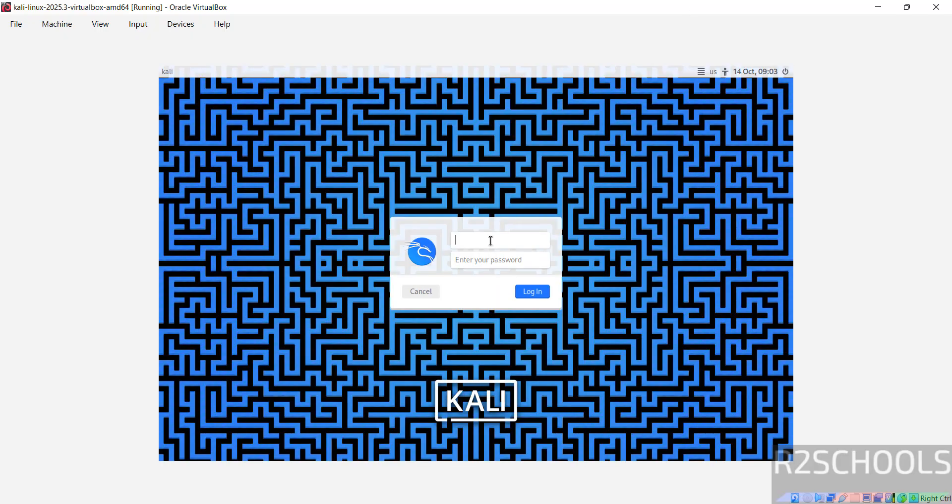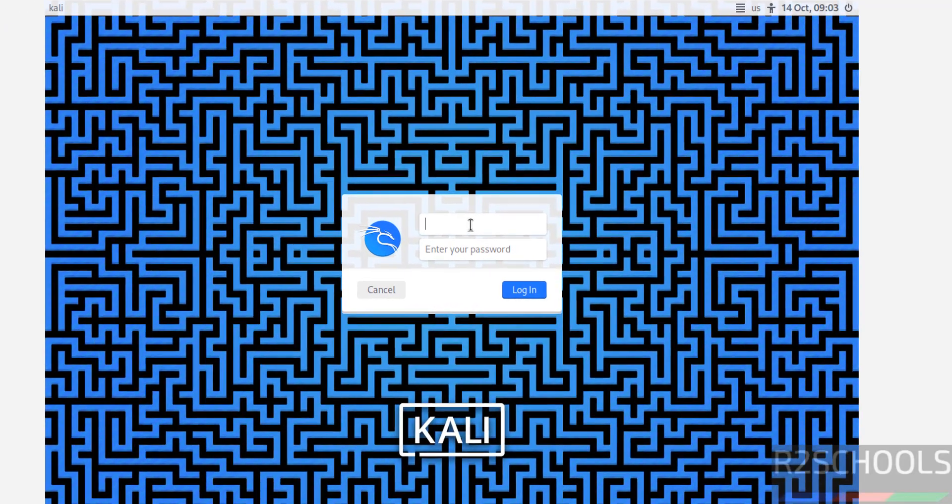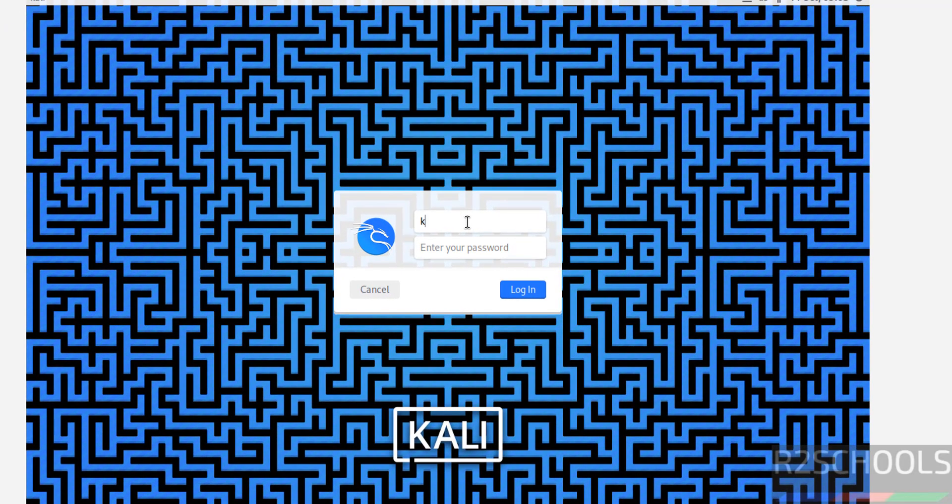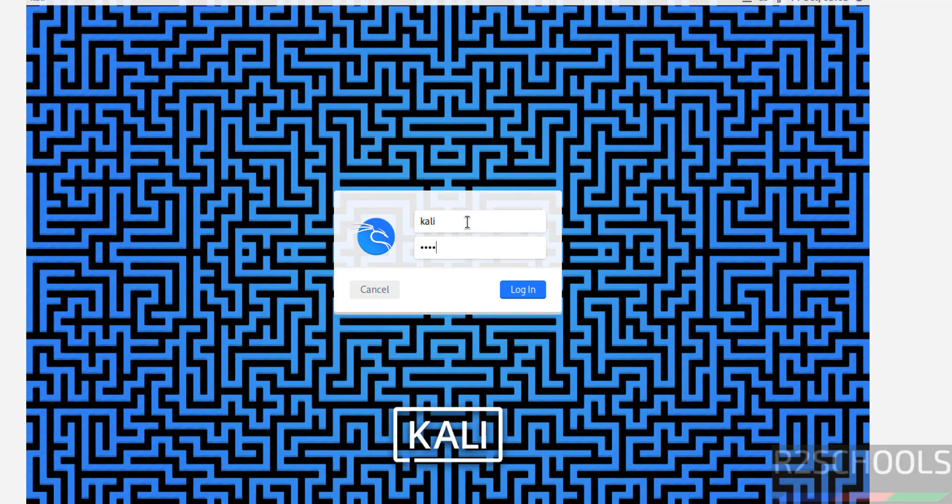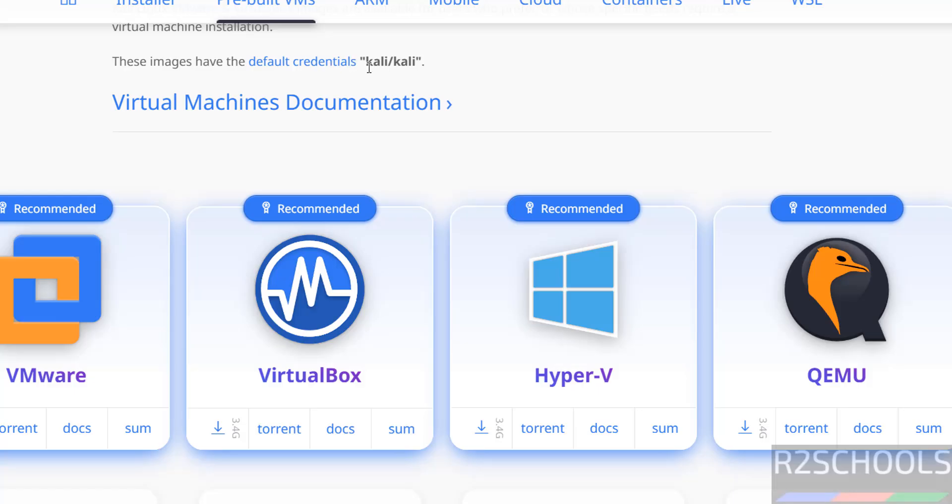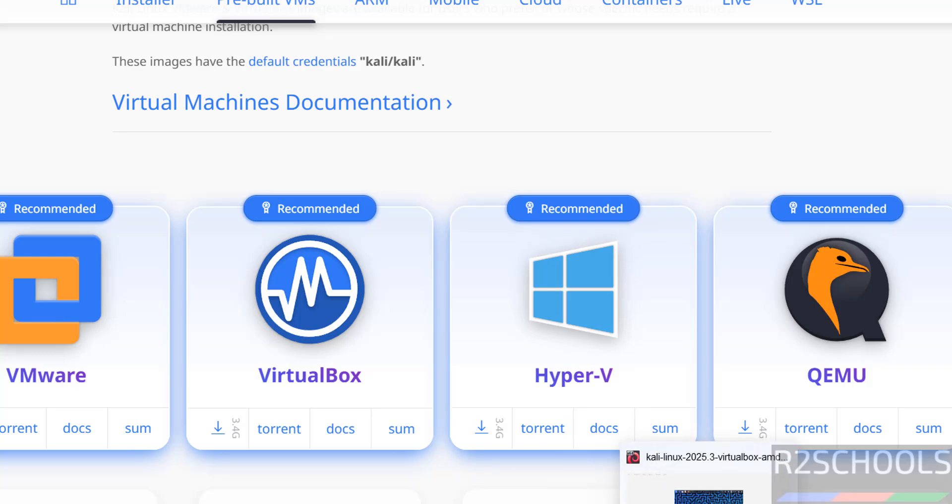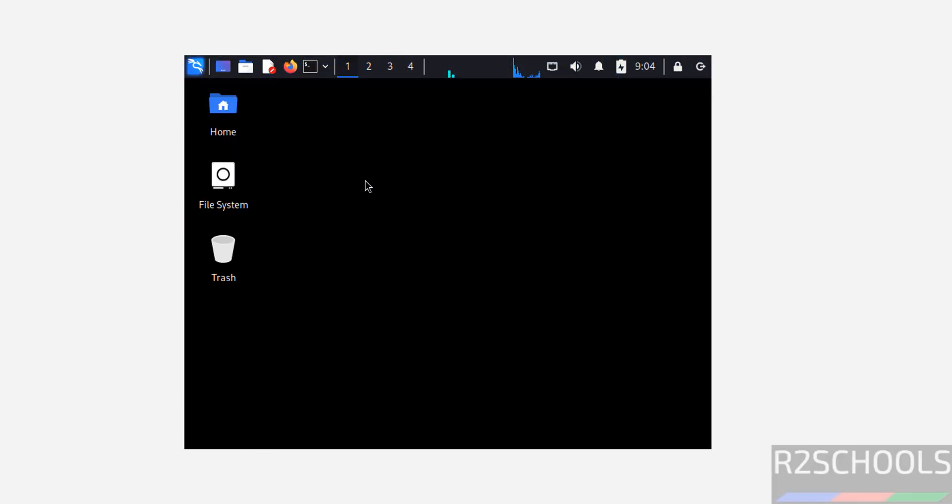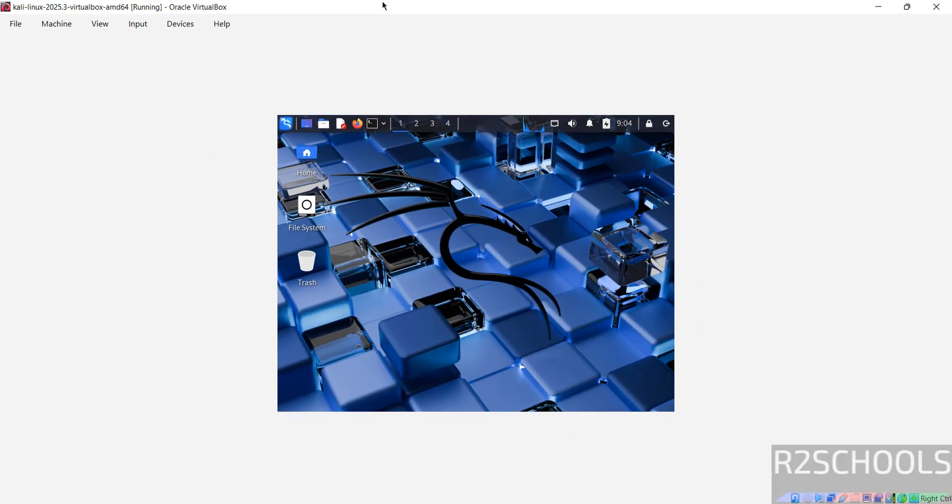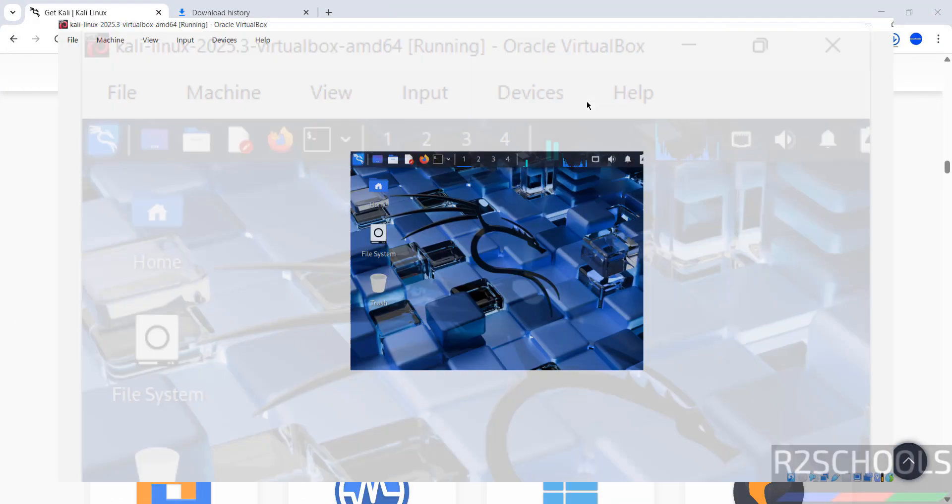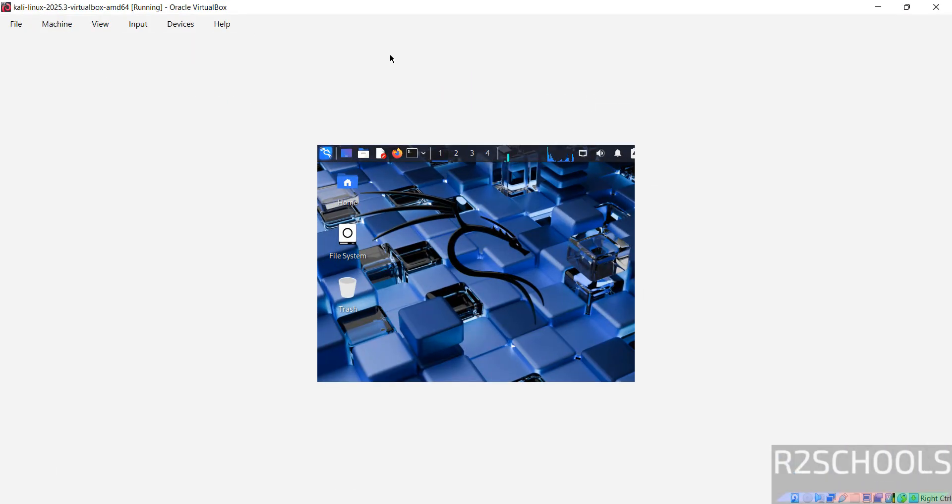Now provide the username and password. Username is Kali. Password also same. See here, the default credentials are Kali and Kali. So username is Kali and password is Kali. Double click on it to maximize. See we got the full screen.